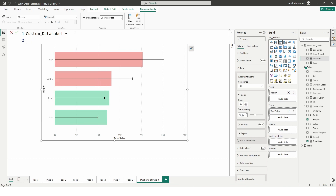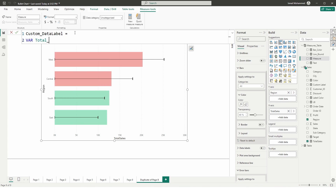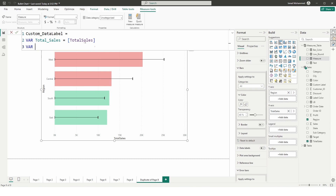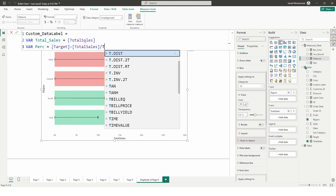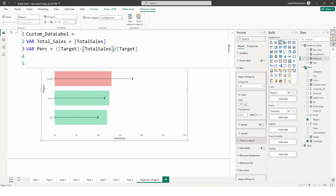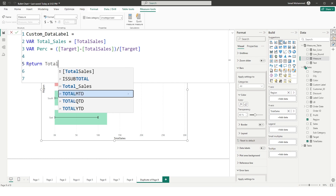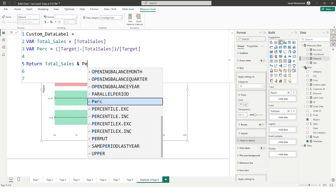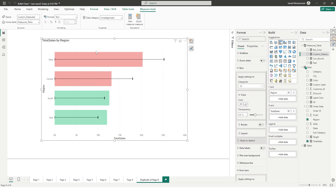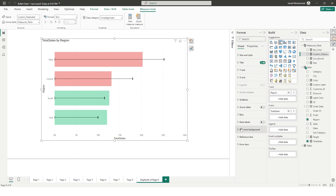I'll define a variable called total_sales referring to the Total Sales measure, then another variable called percentage, calculated as (target - total_sales) / target. The RETURN statement will concatenate total_sales with the percentage value. Click Confirm, then go to the Format tab, Data Labels section, and turn data labels on.